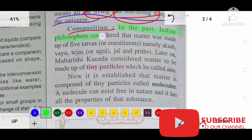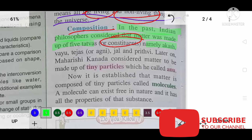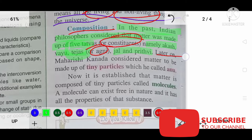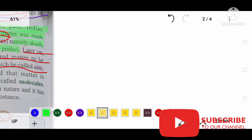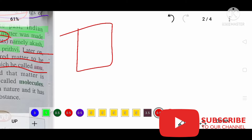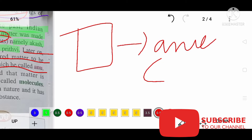In the past, Indian philosophers considered matter was made up of five tatvas, meaning five elements. Those five elements are: Akash, Vayu, Tejas (also known as Agni), Jal, and Prithvi. Later on, Maharishi Kannada considered that matter is made up of very tiny particles called Anu. Anu means, in English, molecules.